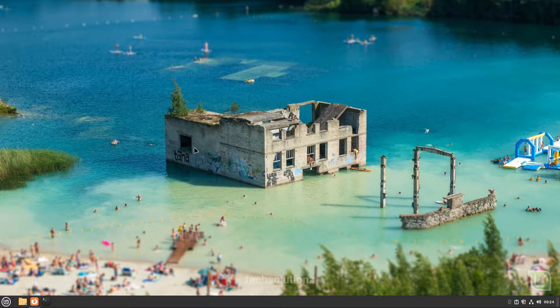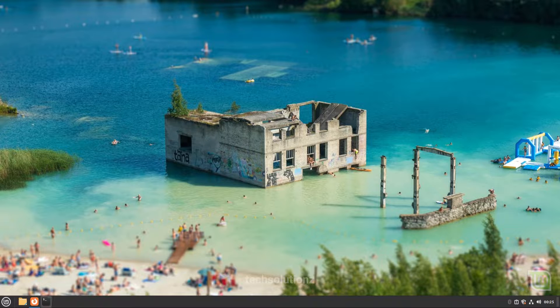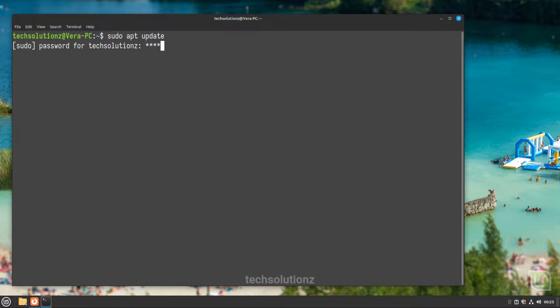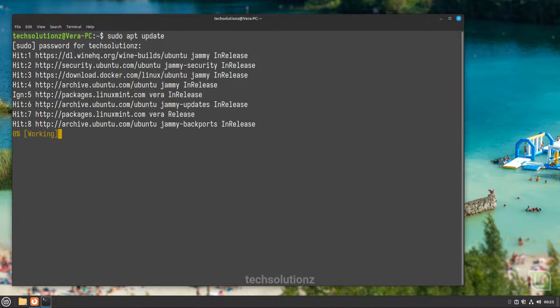Open the Terminal app on your Linux Mint. It's always a good idea to update your Linux package index before installing anything on it.